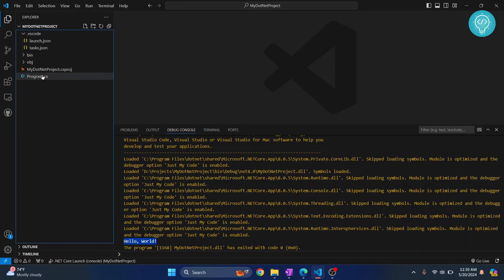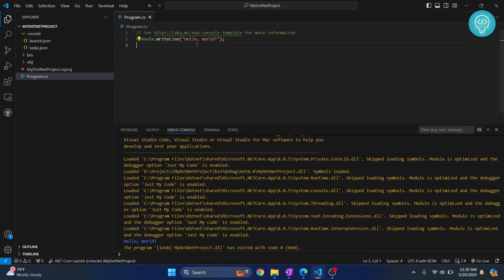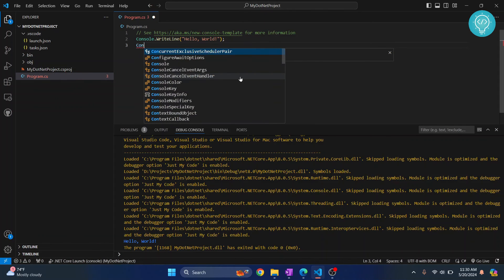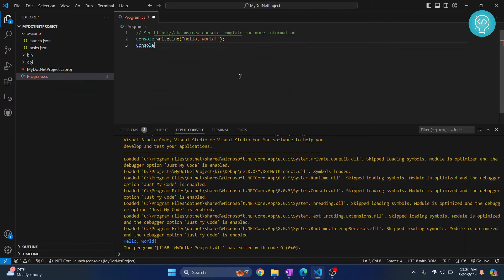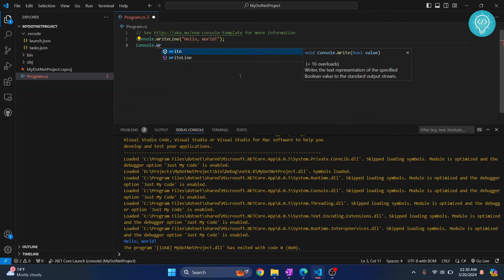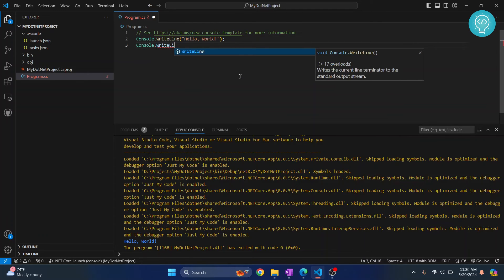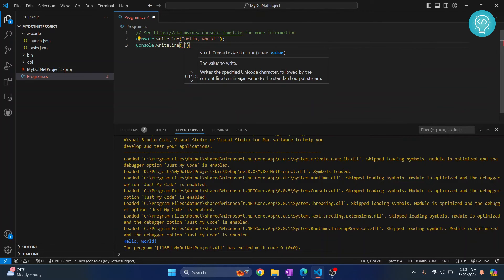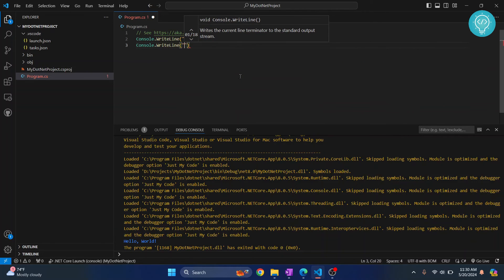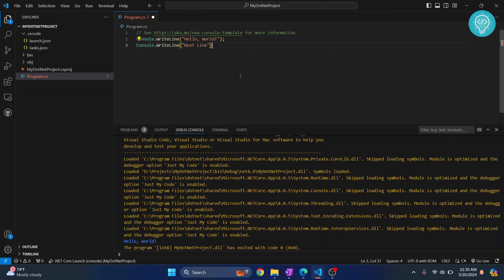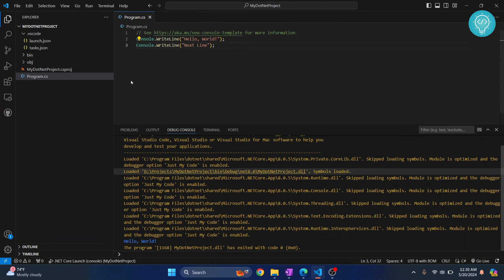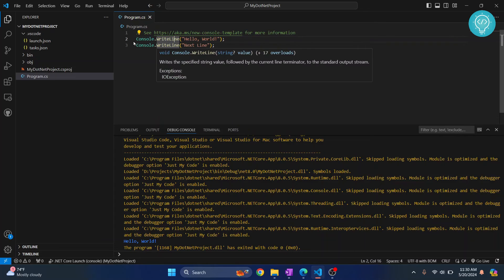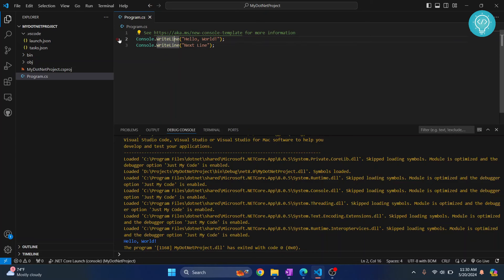What we can do when we debug is, in my program.cs, let's say I do console dot right line next line, next line. Save this. Now, when we debug, we can add breakpoints. That is, we can pause the execution of our code here so that we can see the variables and then go to the next line one by one so that we can better understand what is happening.